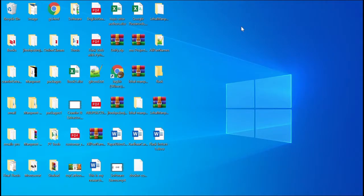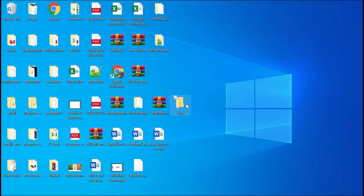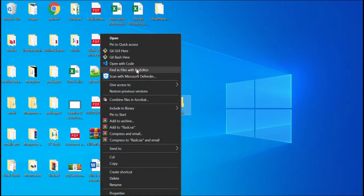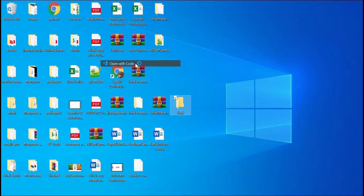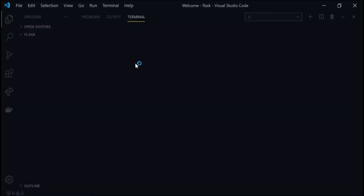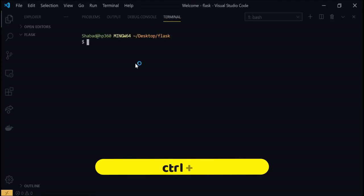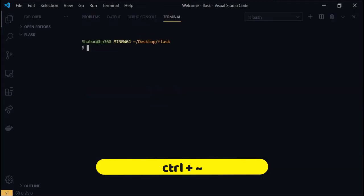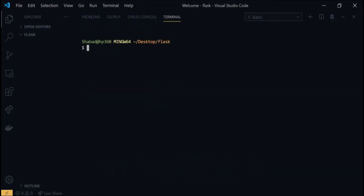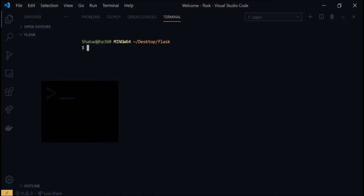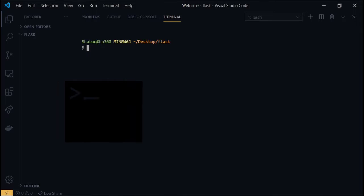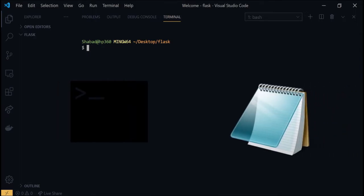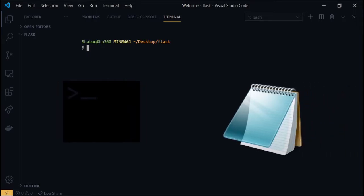The only requirement to install Flask on your PC is that you have Python installed. To check that, open a code editor like VS Code in the folder and press Ctrl+` to open a terminal. If you don't have VS Code, then you can use any terminal for installation and Notepad for writing the code.